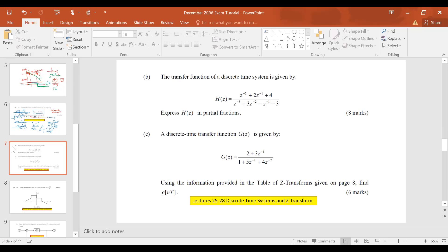The Z transform performs the work for us in the discrete time domain with difference equations. We can now go to this other domain using the Z transform where the difference equation again becomes just simple algebra — multiplication, division, addition, subtraction. The function of that particular domain is a function of a variable Z.